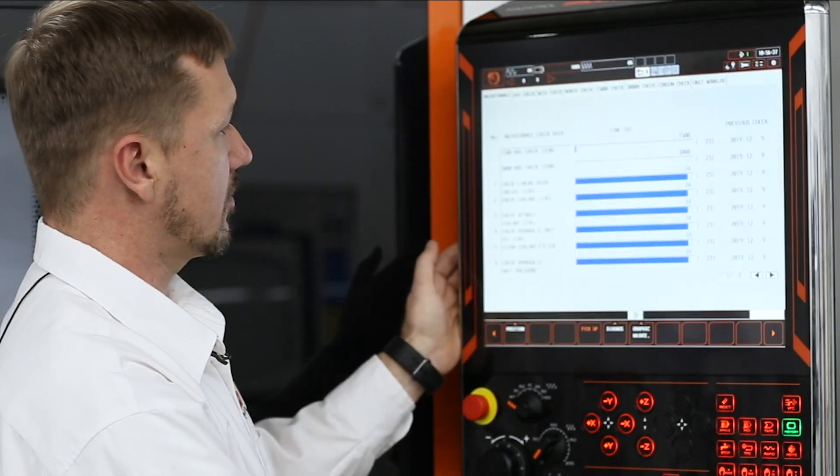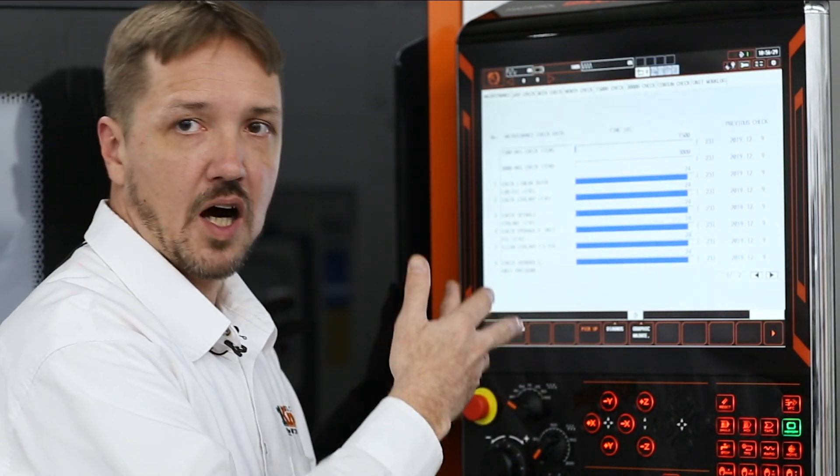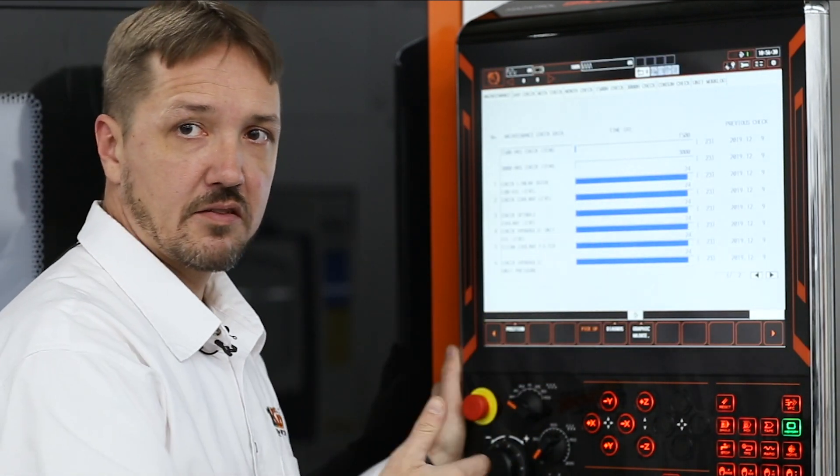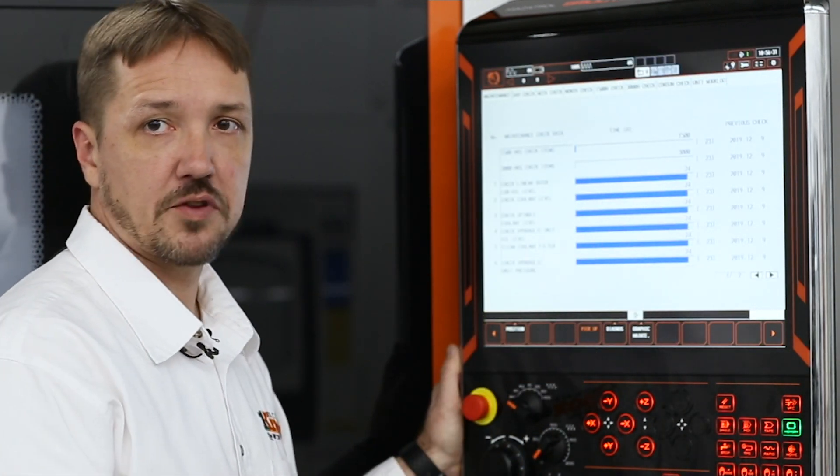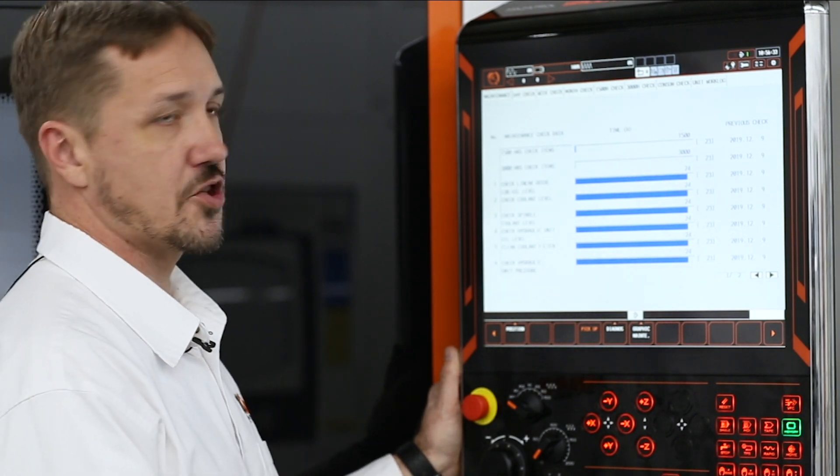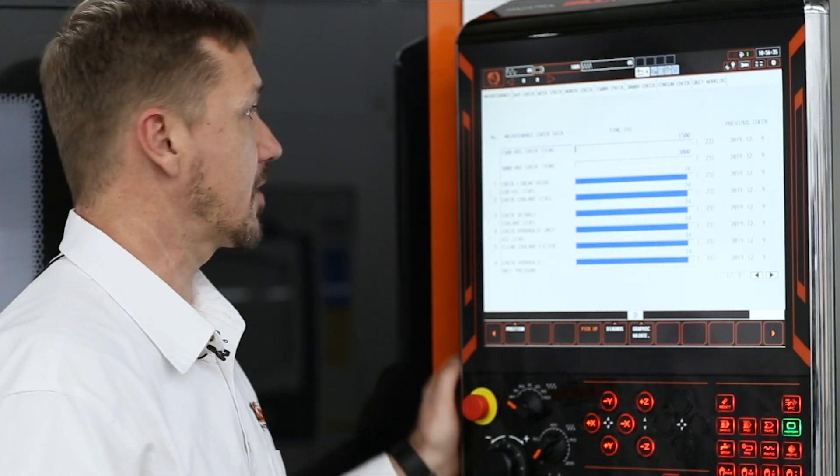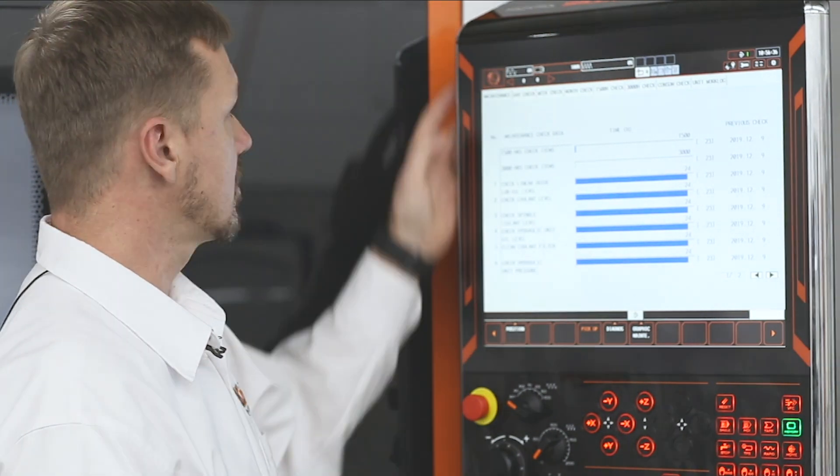And finally, we've got our maintenance items, which allow you to keep up with the preventive maintenance on your machine, make sure you're not running out of coolant or way lube, things of that nature.